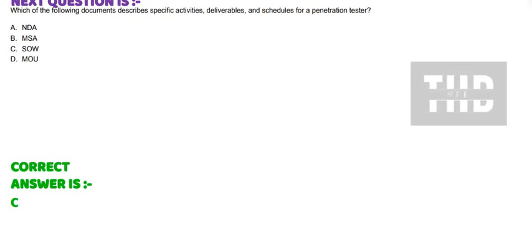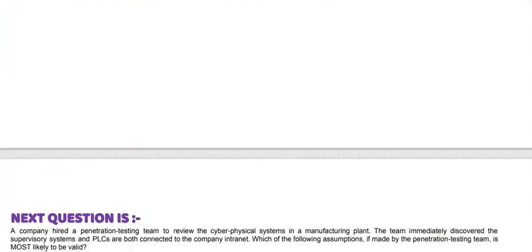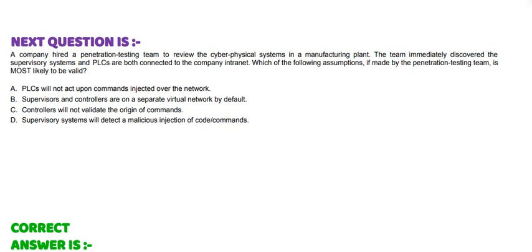And the correct answer is option C. Next question is: A company hired a penetration testing team to review the cyber-physical systems in a manufacturing plant. The team immediately discovered the supervisory systems and PLCs are both connected to the company intranet. Which of the following assumptions, if made by the penetration testing team, is most likely to be valid? Option A: PLCs will not act upon commands injected over the network. Option B: Supervisors and controllers are on a separate virtual network by default. Option C: Controllers will not validate the origin of commands. And Option D: Supervisor systems will detect a malicious injection of code and command.